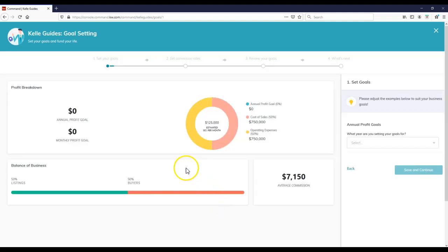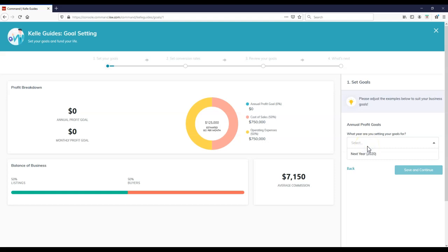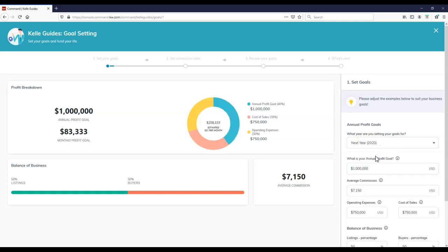It's immediately going to come up here. So it's going to show our profit breakdown on here, what the annual profit goal is, what the monthly profit goal is, obviously difference between listings and buyers, average commission. So in this case, for step one, what year are you setting the goals for? This is a simple one, only one option. So we're going to do next year for 2020.